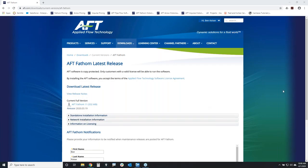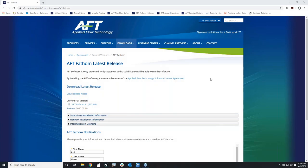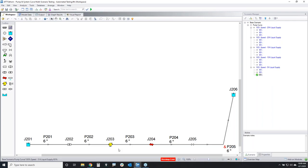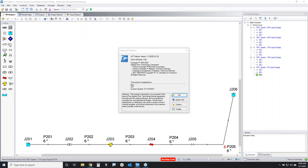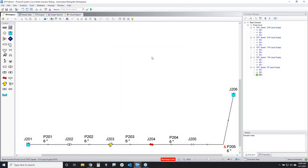You will also need a new Fathom 11 license number and a new Arrow 8 license number to install the software. If you don't have that, just give us a call and let us know your Fathom 10 or Arrow 7 license number and we'll get that information for you. To find your license number, simply go into the software under Help, then go down to 'About AFT Fathom' and that will display your license number in the window.